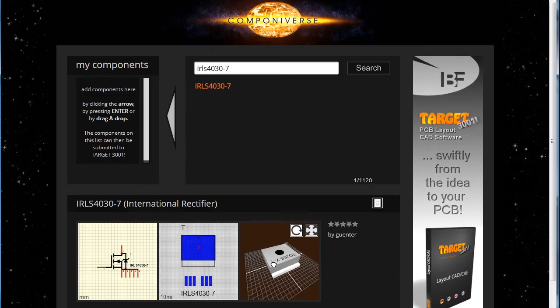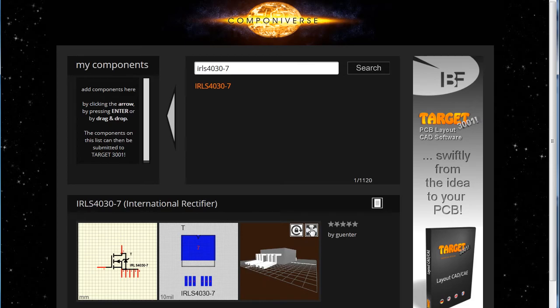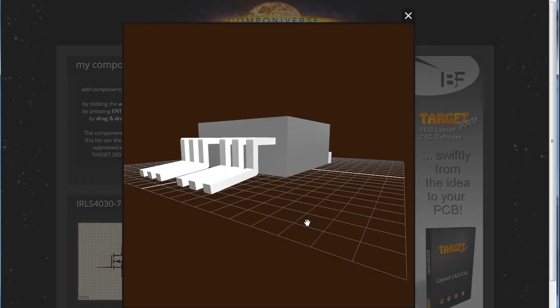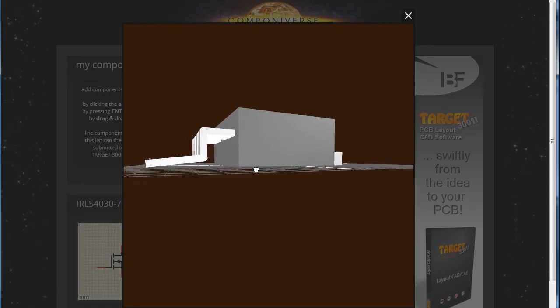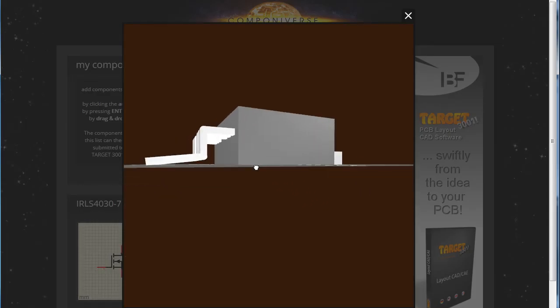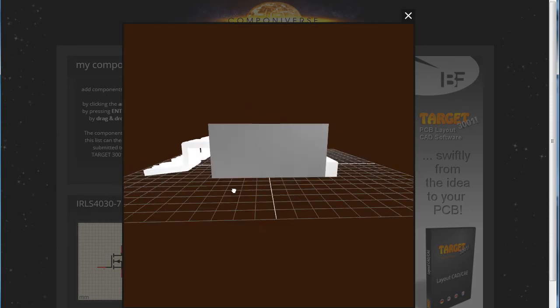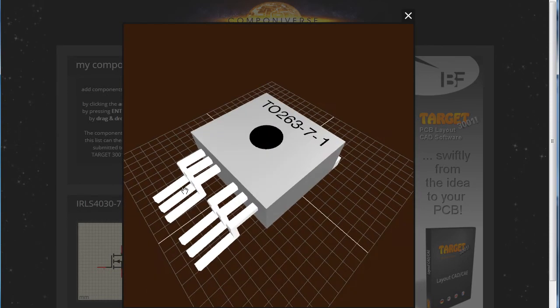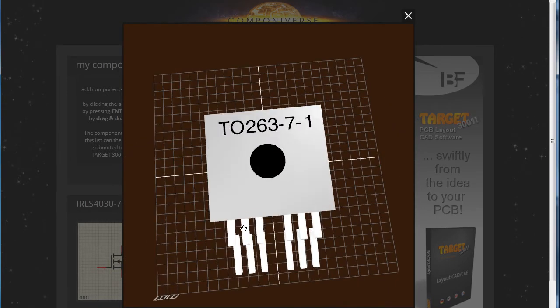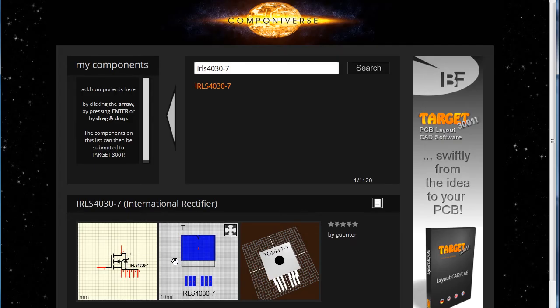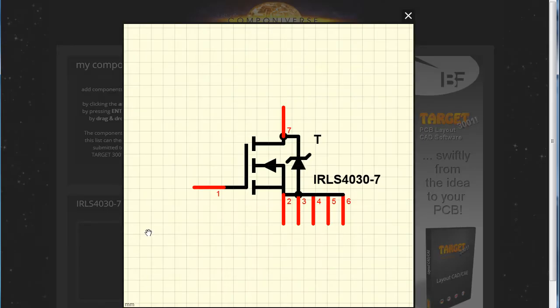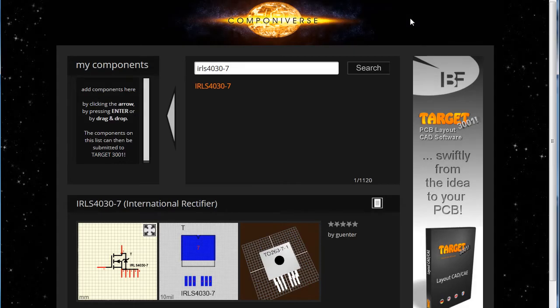Stop permanent rotation and inspect the part manually. Every user can be a member of Componiverse and download and upload parts in order to share them with others. The symbol looks good as well, so we take it over to the list of parts to be submitted to Target.